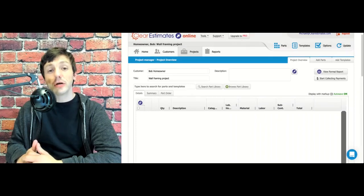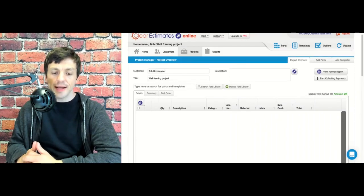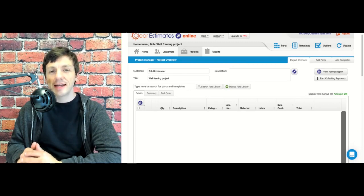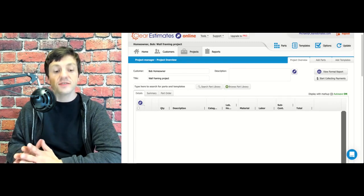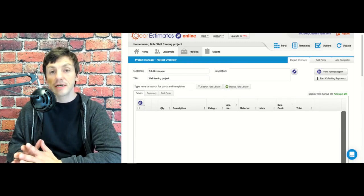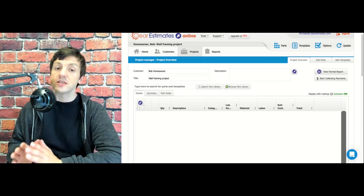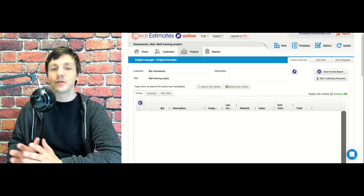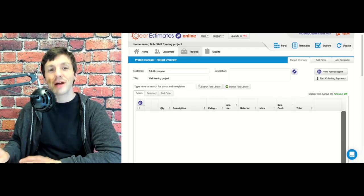Today we have a question from Rich, and Rich asks, how can I enter a contractor bid as a line item? My contractor never gives me a labor and materials breakdown, so I only have a total to go from. Thanks so much for your question Rich, I'll show you how to do that right now.